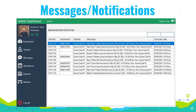Messages/Notifications: This form will allow the admin to manage the records of messages sent to the parents of the students. The admin will manage the following information: QR code, recipient number, sender, messages, date and time.